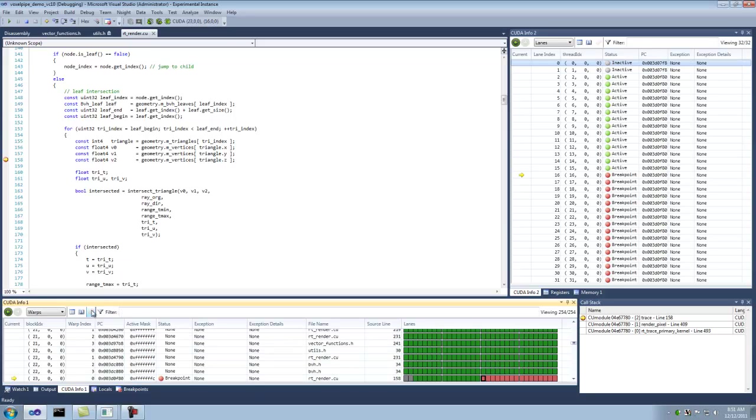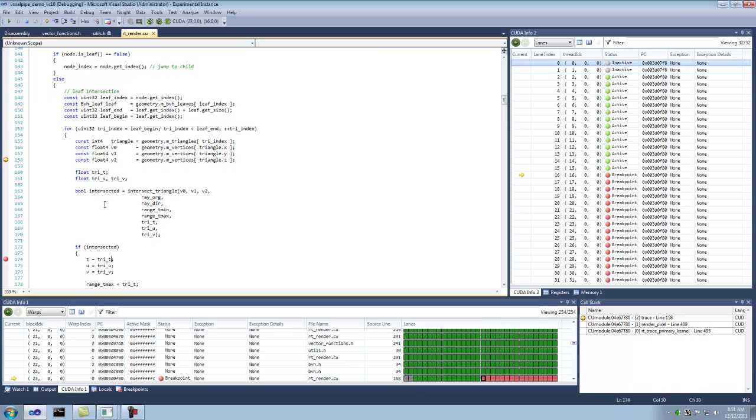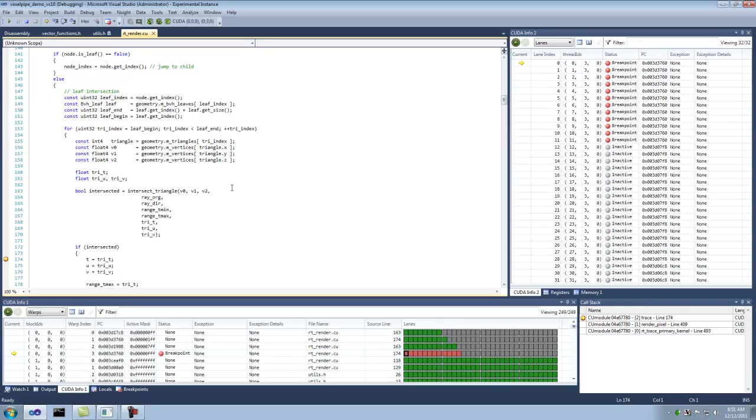Let's reset this filter. So now we're back to all the warps. You can see it says 254, 254. I'm going to set another breakpoint down here. I'm going to remove this one. And we're going to resume. So now you can see this one is hit. We have this variable tri-t here. You might want to look at this across the entire warp.